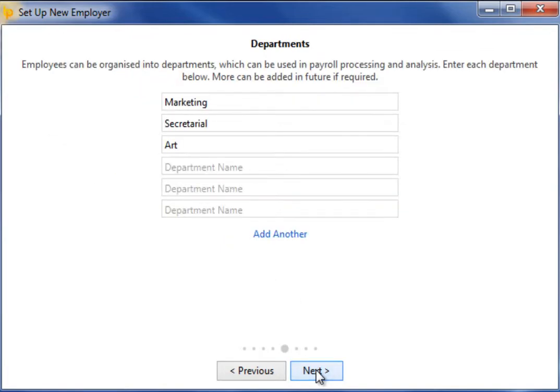Should you wish to organise your employees into departments, simply enter the departmental names you require on this screen. These departments can subsequently be used in your payroll processing and analysis. More departments can be added at a later date if needed. Alternatively, if you wish to skip this step, simply click on next.